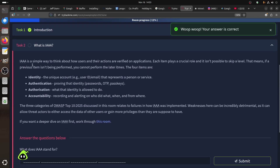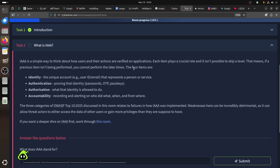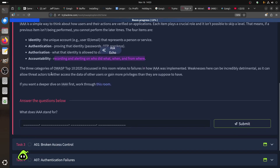IAAA is a simple way to think about how user actions are verified in an application. Identity is the unique account, authentication is verifying who you are, authorization is what you can do, and accountability relates to logs and audit trails. The three OWASP Top 10 2025 categories discussed in this room relate to failures in how IAAA is implemented. Weaknesses here can be incredibly damaging as they can allow a threat actor to access another user's data or gain elevated privileges.